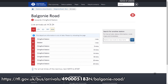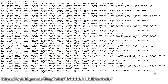For example, on this page here, you can see the buses that are due to arrive at Balgonie Road heading towards Chingford. But if you change the URL a little bit — the ID for the bus stop is still the same — you get a webpage that's actually not a webpage at all. It's just a block of text, and it's designed to be easily read by software.